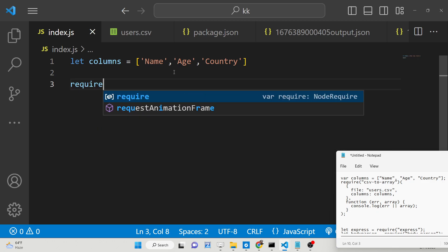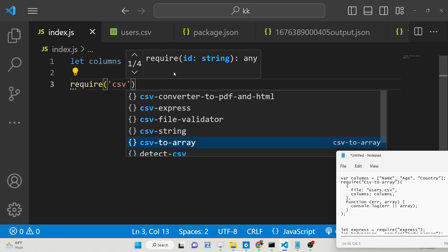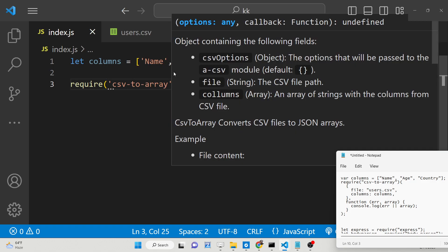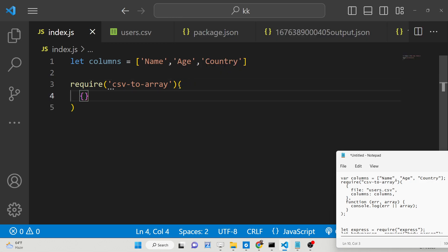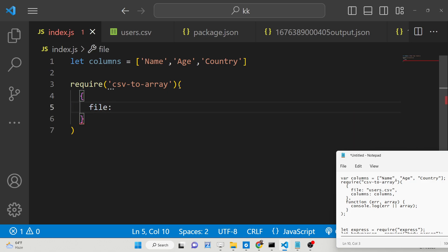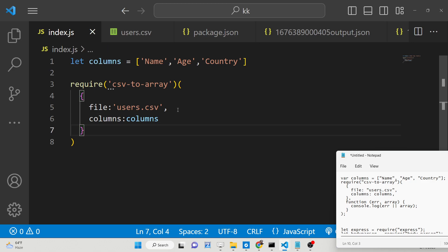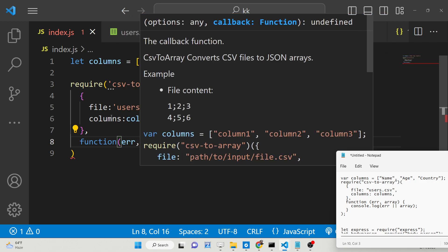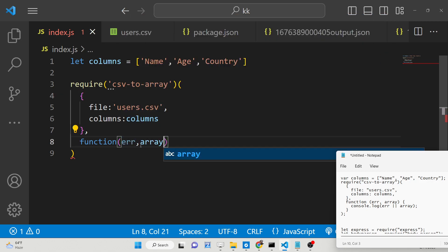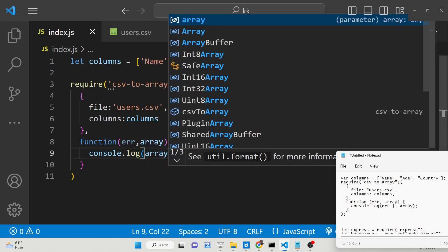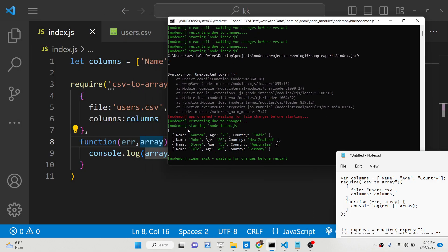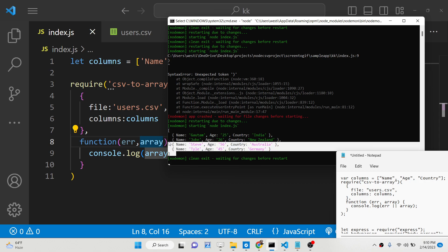After that we just need to require the csv2array dependency. This function takes an object inside its parentheses — you provide the file name to convert, which is users.csv in the root directory, followed by the column names: name, age, country. After this you provide a callback function which will receive the array of objects. We can simply console.log this and see it will print out the array of objects, each with name, age, and country properties.